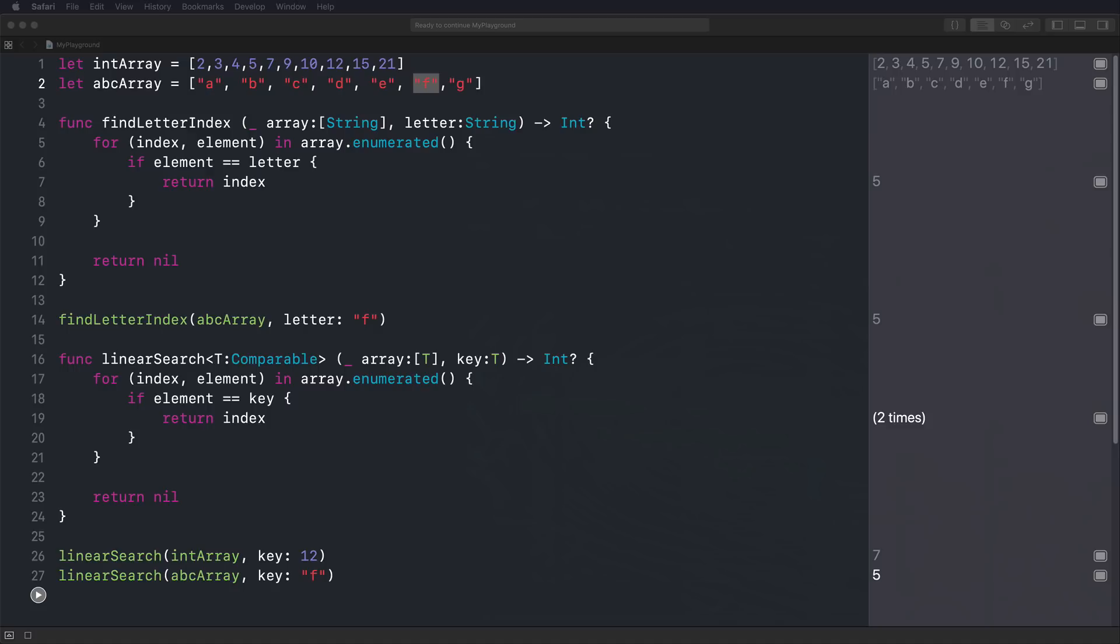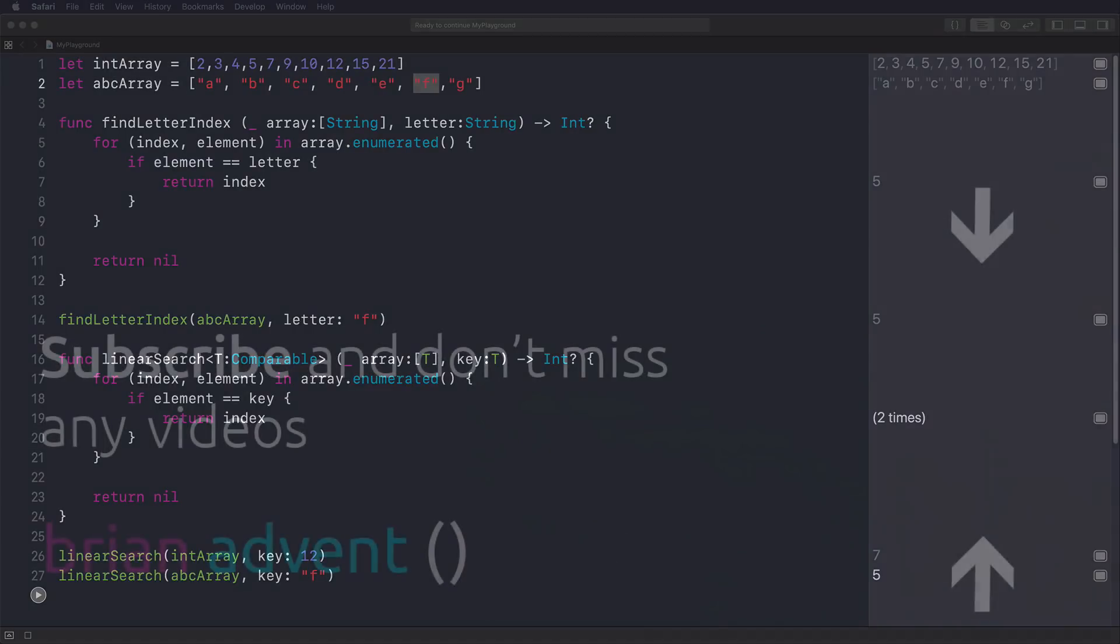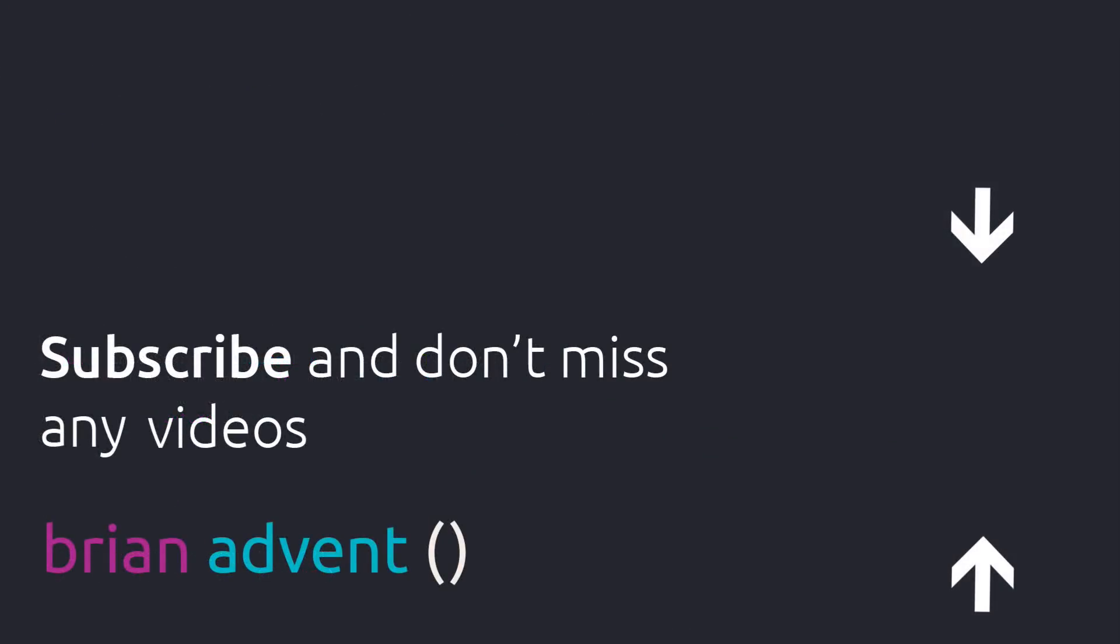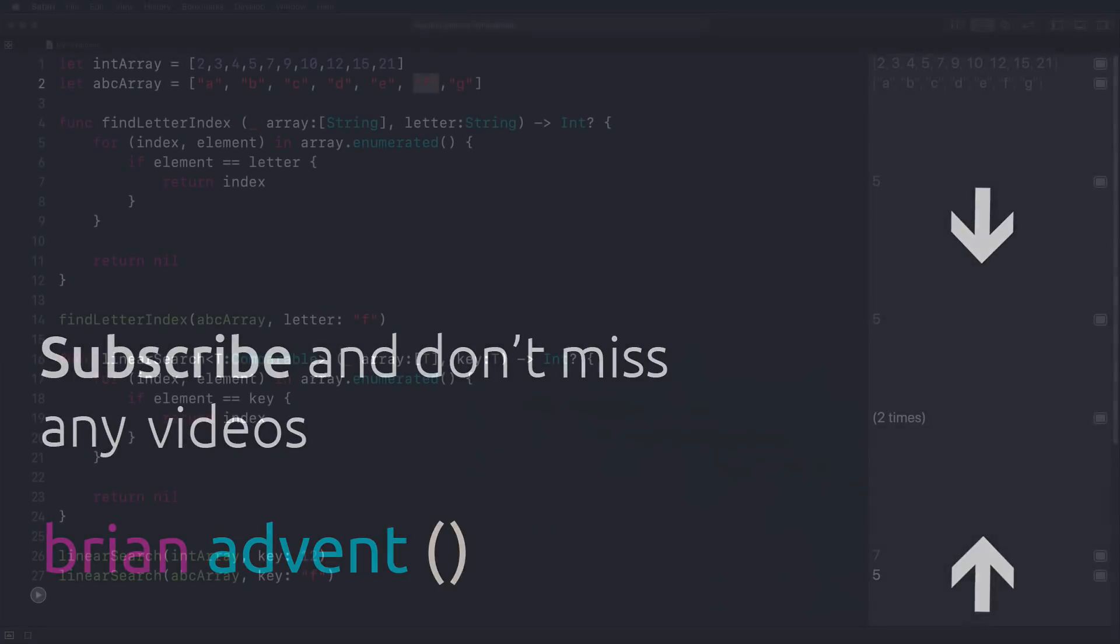And we are now having just one function that can solve our problem of finding an element in an array, whatever type it actually uses as long as it is conforming to the comparable protocol. And if you're now completely into generics and want to learn more about them, I've added an article in the video description below, which gives you tons of more information about generics and working with protocols, for example. And I thank you so much for watching. Be sure to subscribe to this channel to not miss any future tutorials and I'll see you in the next one.